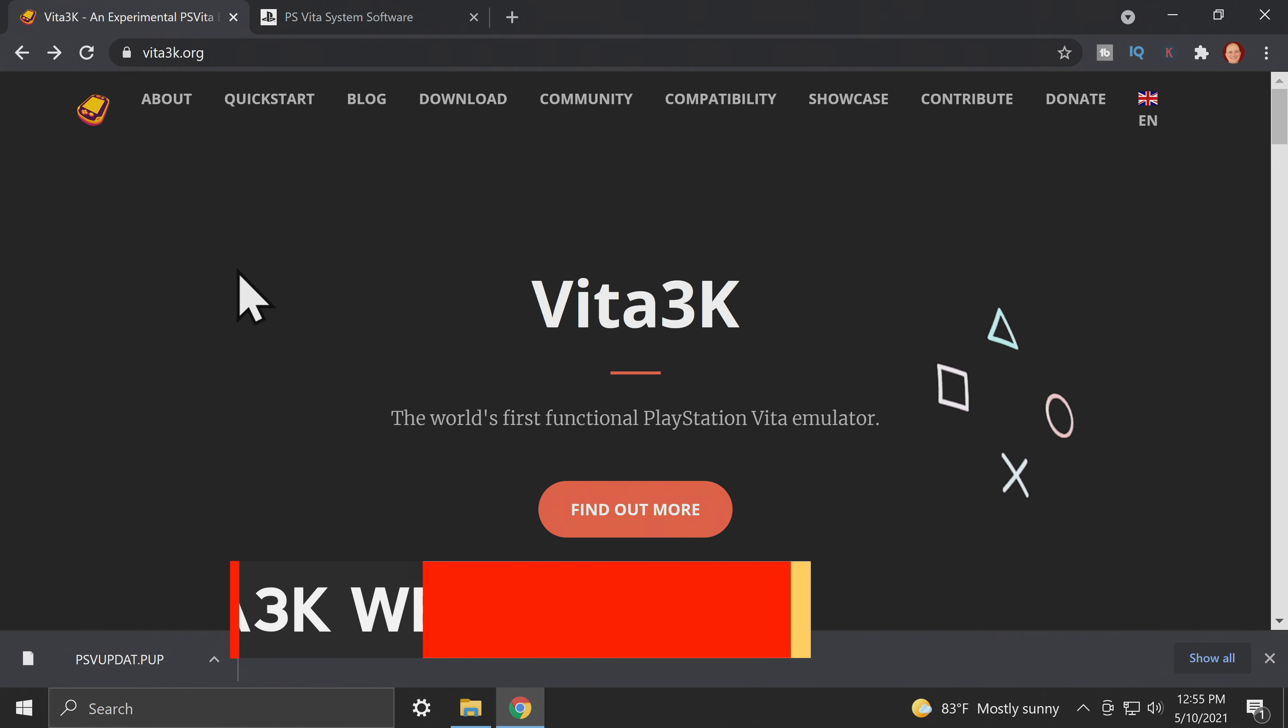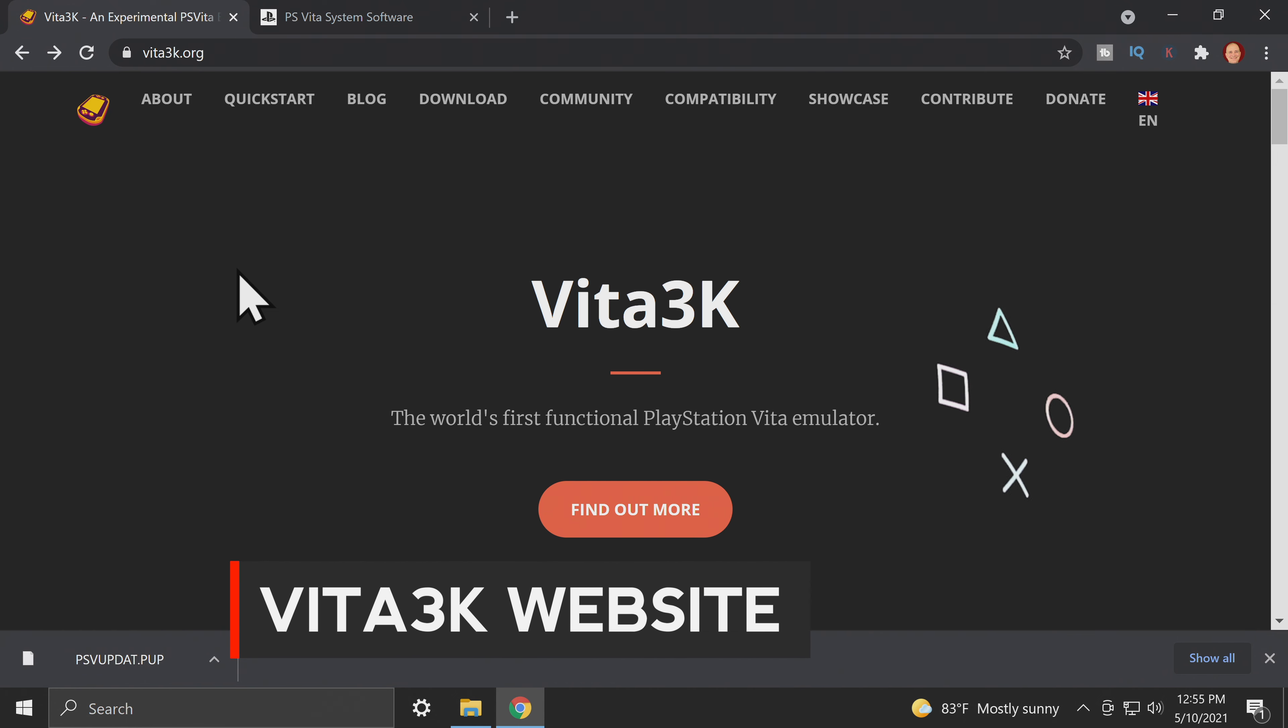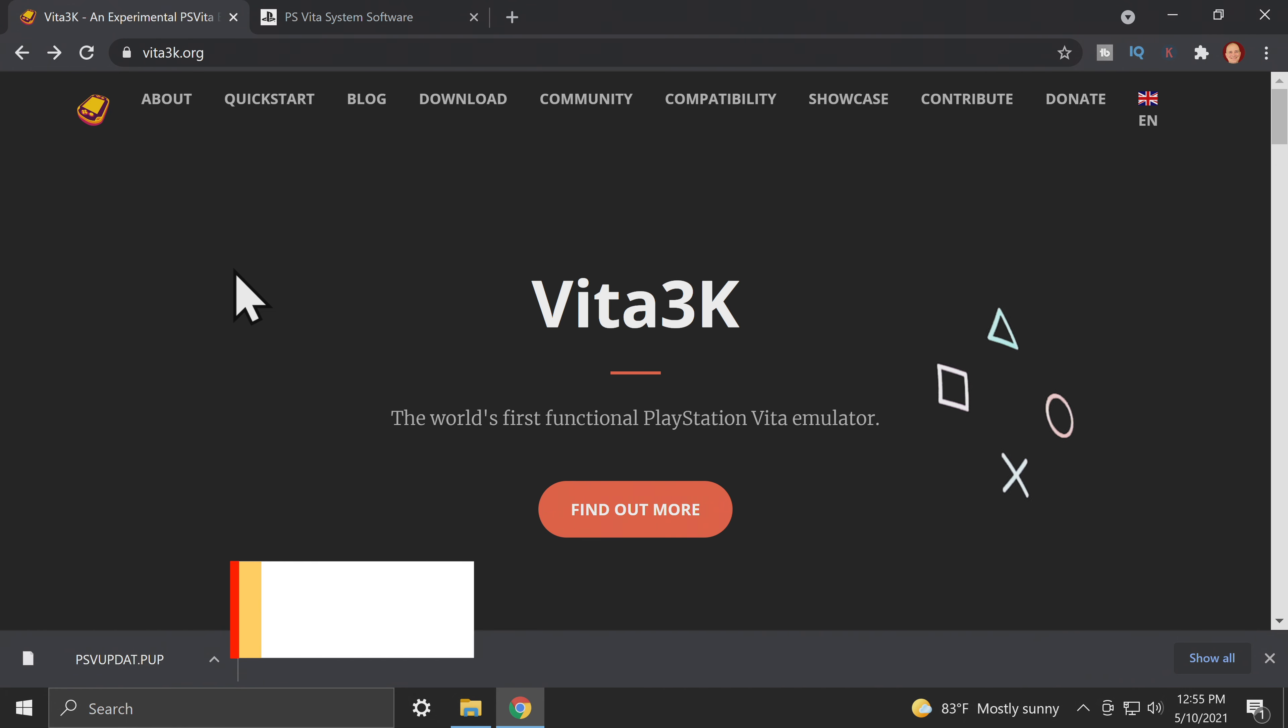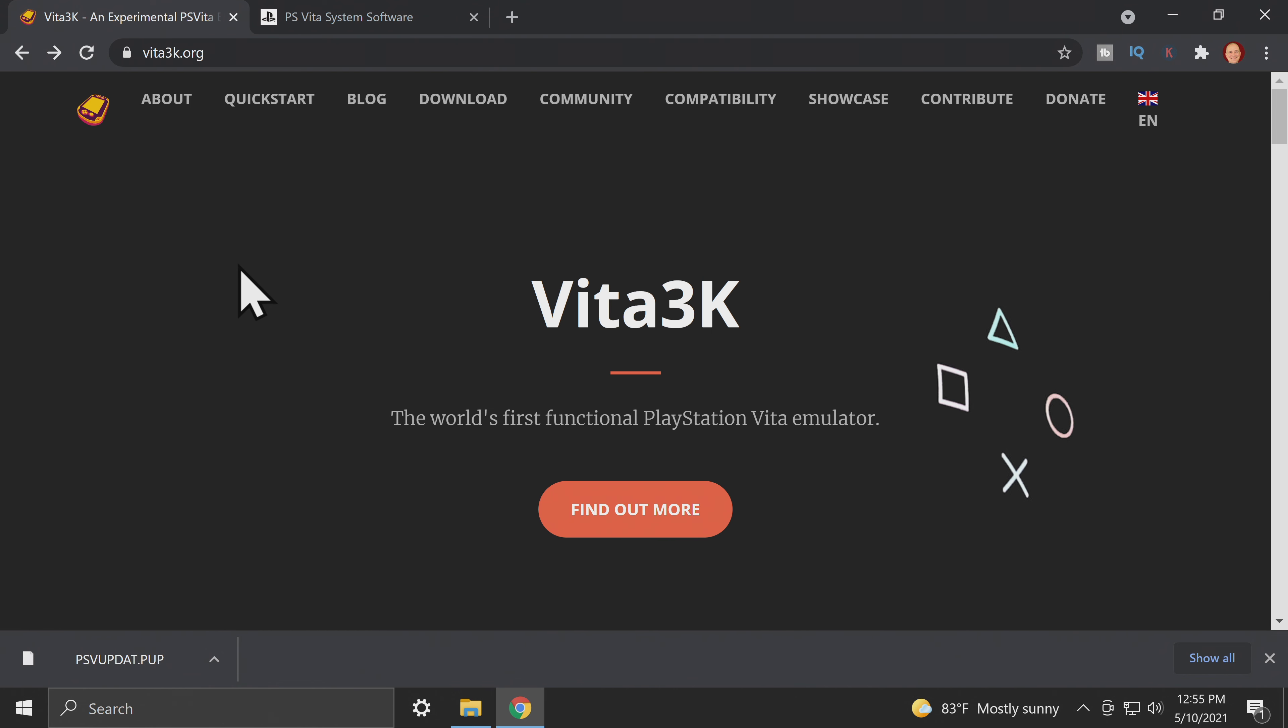Vita3K is an experimental but ever-evolving emulator for PlayStation Vita and it works on Windows, Mac, and Linux. I have links in the description to tell you which commercial and homebrew games are compatible with this emulator. In this case, we'll be running it in Windows.